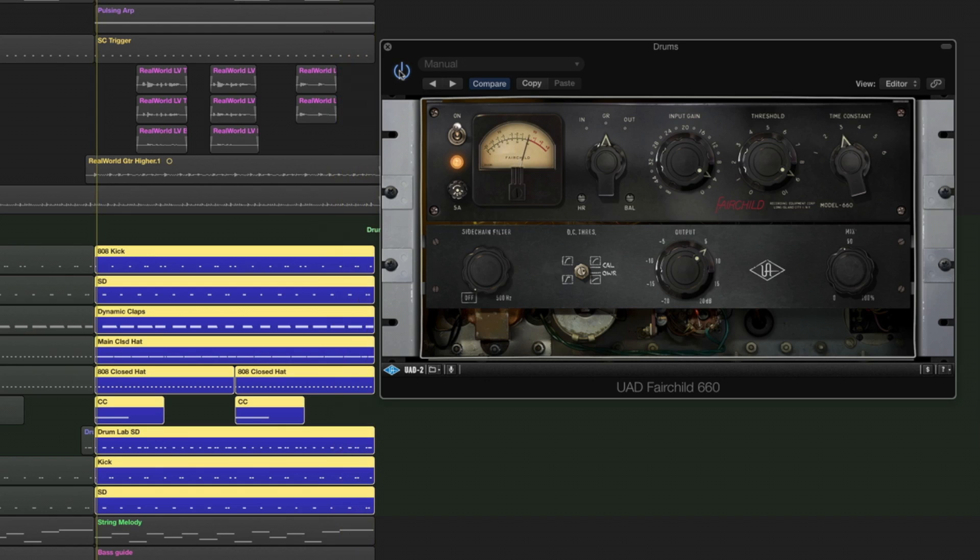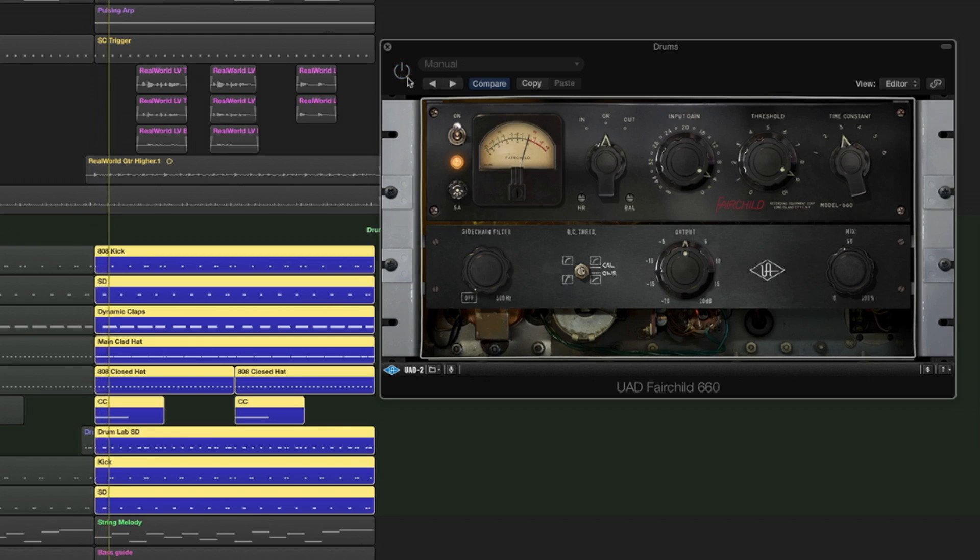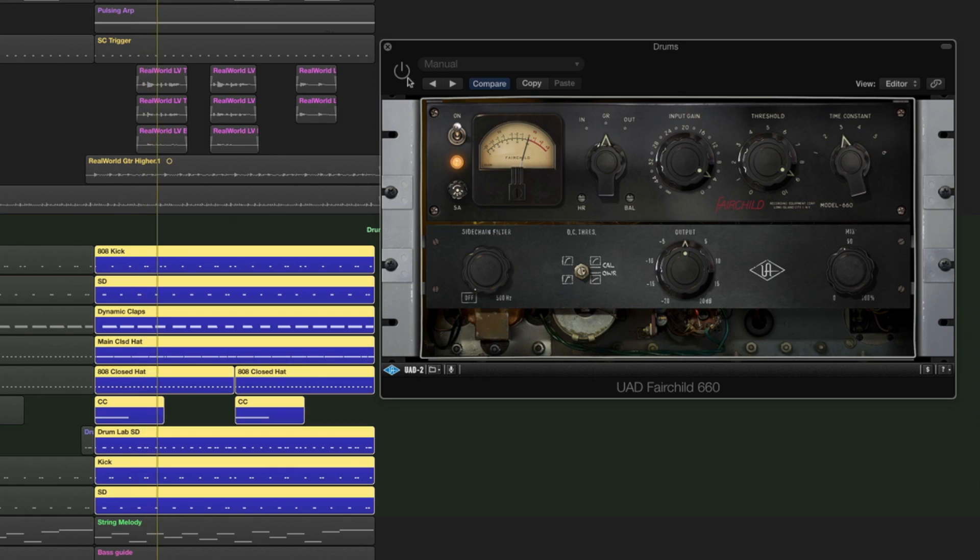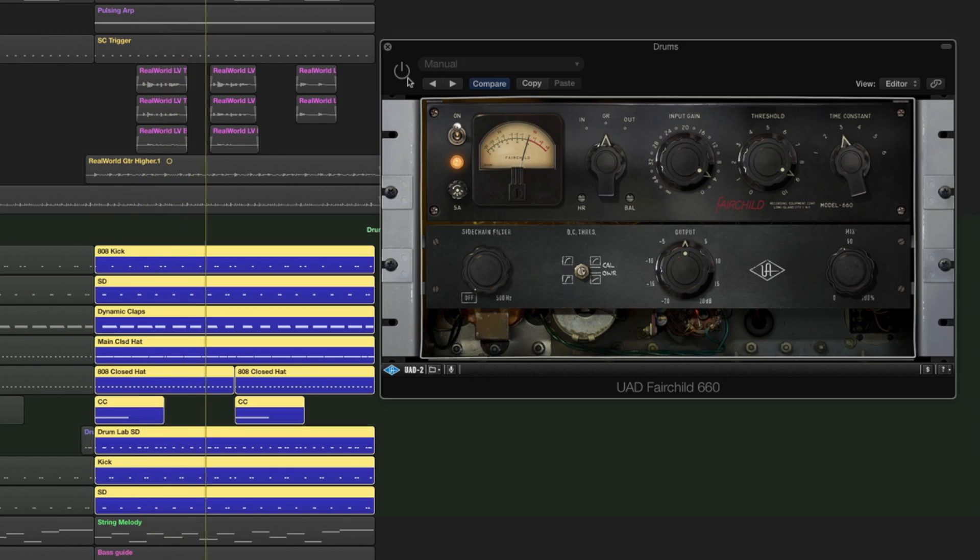When you're comparing compressors with the drums, it's a good idea to make sure that levels are matched. At the moment we've got an output boost here, so of course the drums are louder. But if we take that down so that there's no boost, you can still hear the difference between what the compressor is doing compared to the dry drums without compression. Let's just compare those as well.